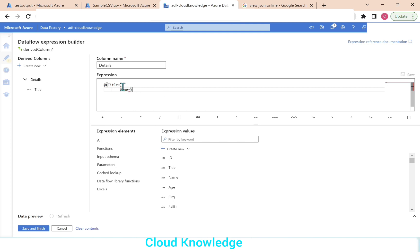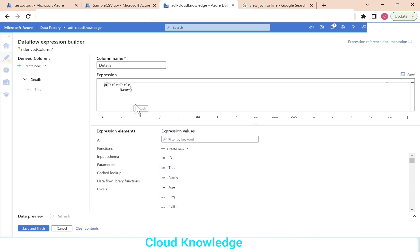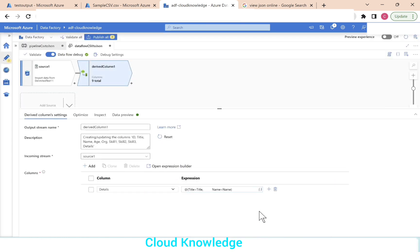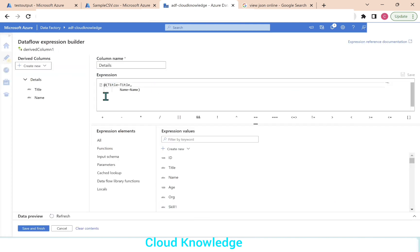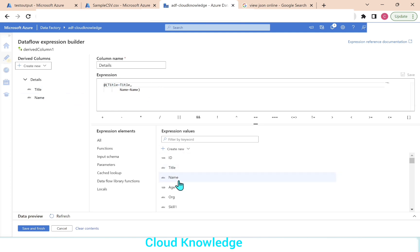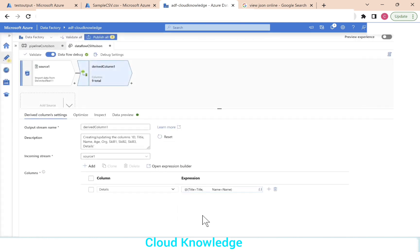It shows an error, so for title we set it equal to the title column coming from the source, and for name we set it equal to the name column from the source — just select the columns to avoid expression errors. Click save and finish. Under details, title and name are now added as sub-columns.